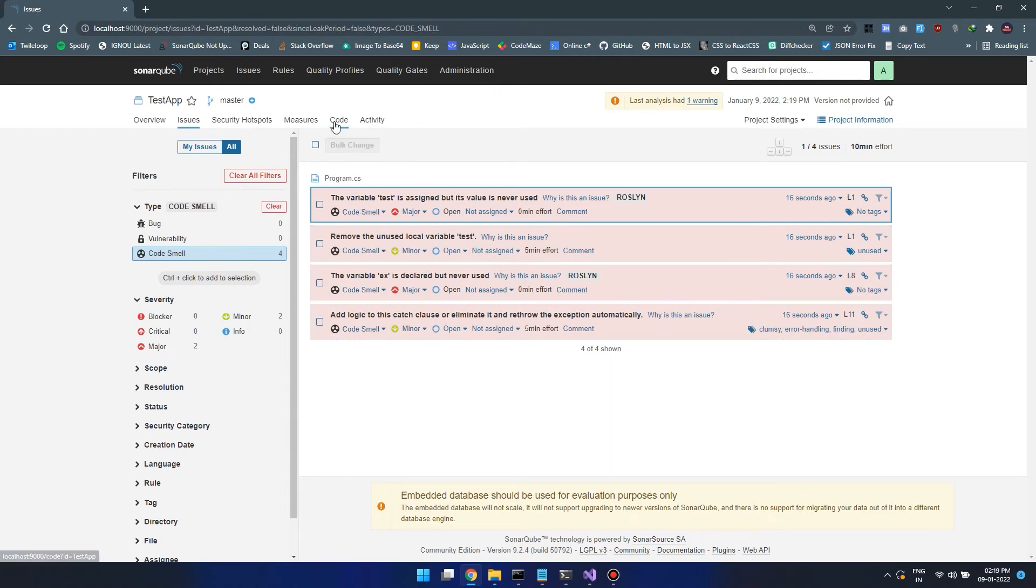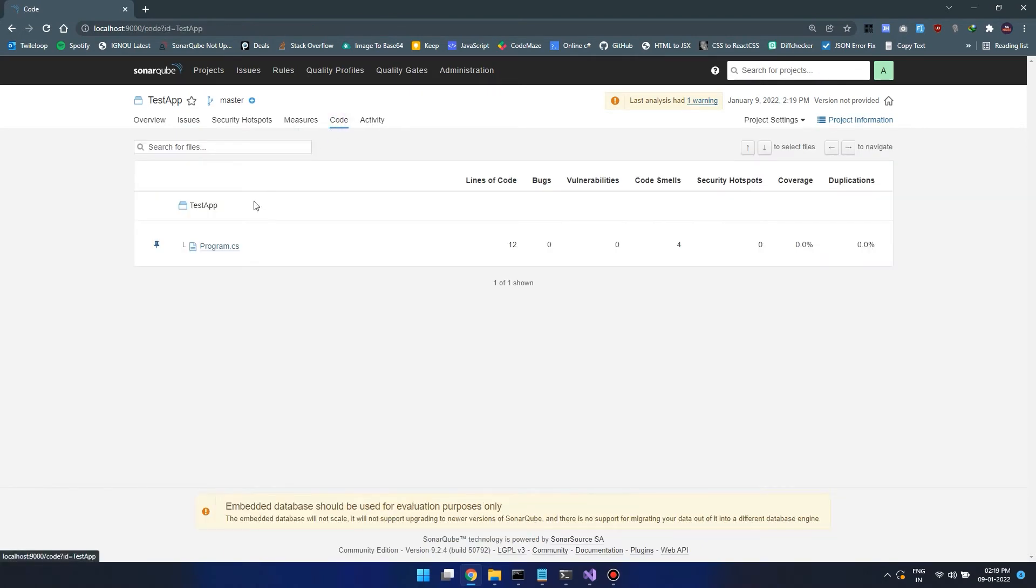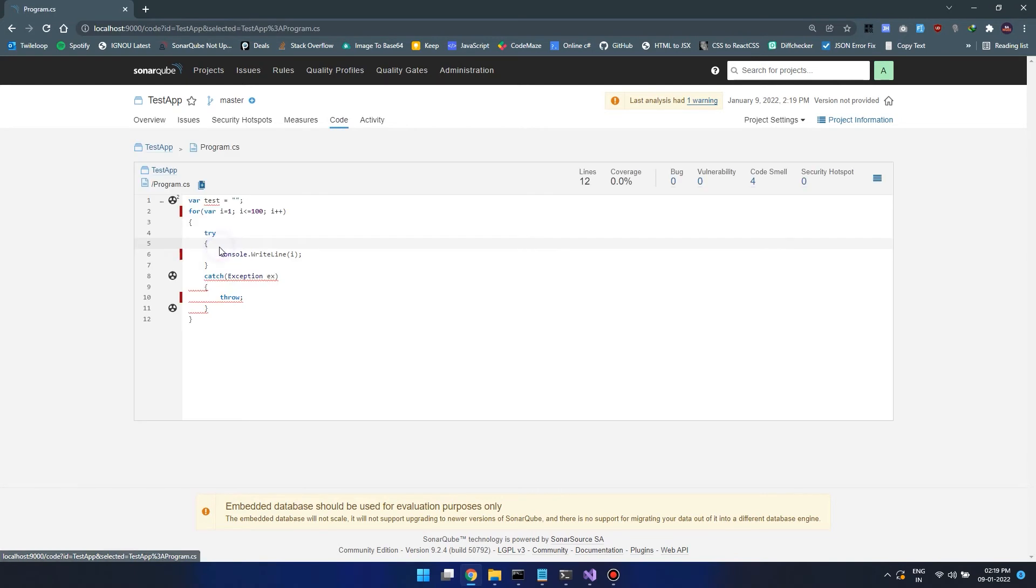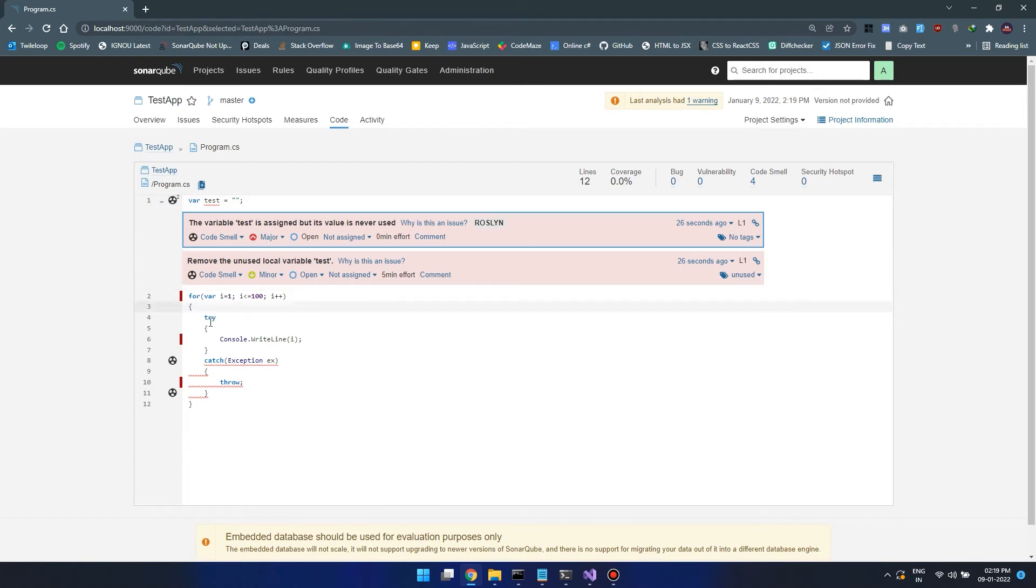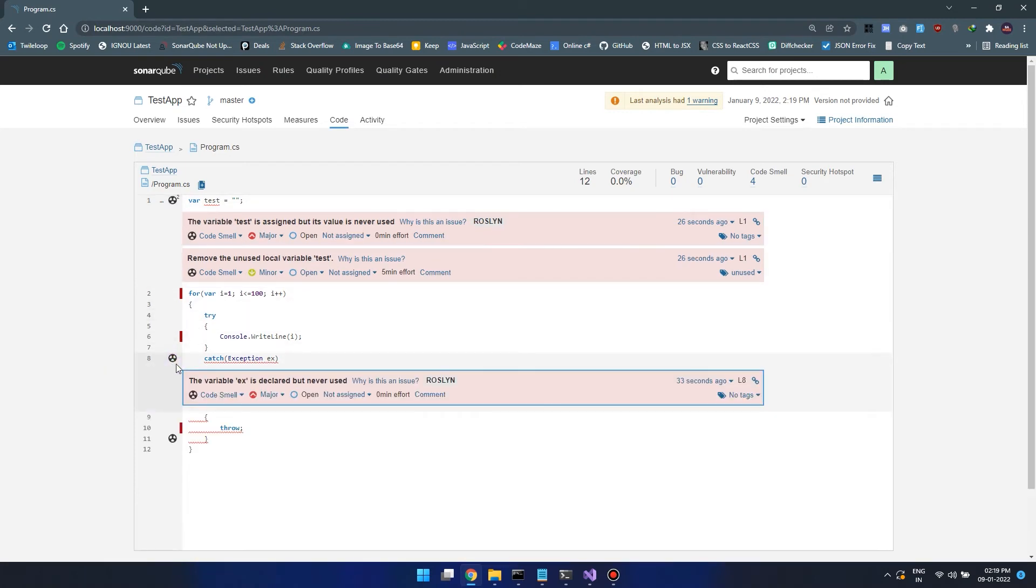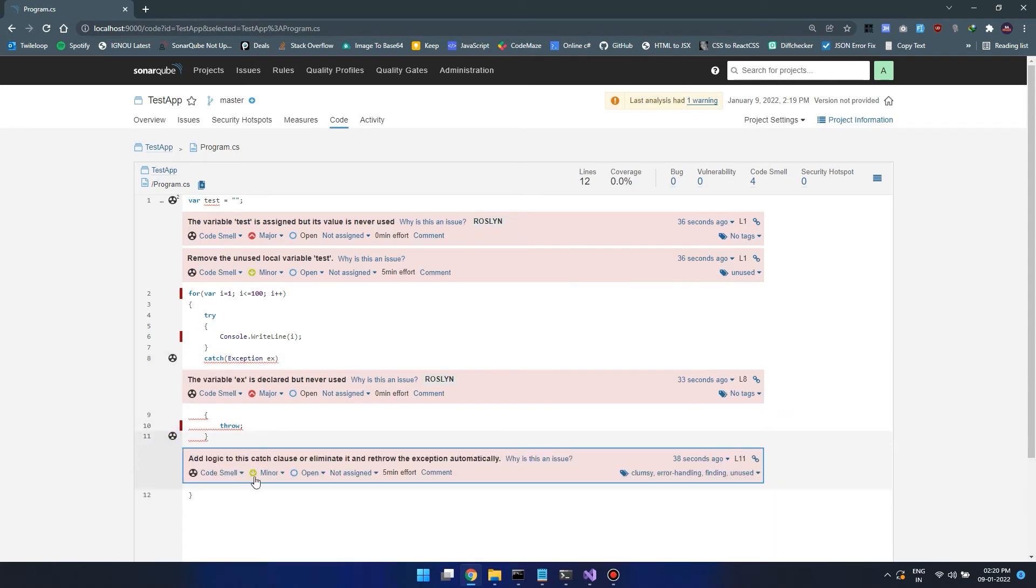Let's go to the code tab and open program.cs. Here we can see where all our code smells are. We are using a test variable but not using it. We are using an exception ex but not using that variable. Here we are simply throwing out the exception.